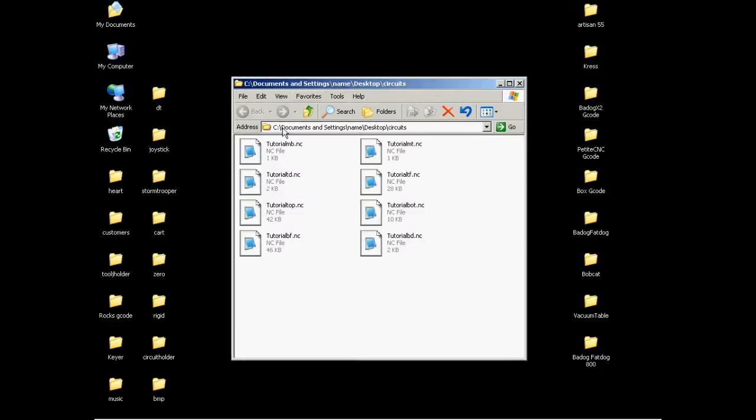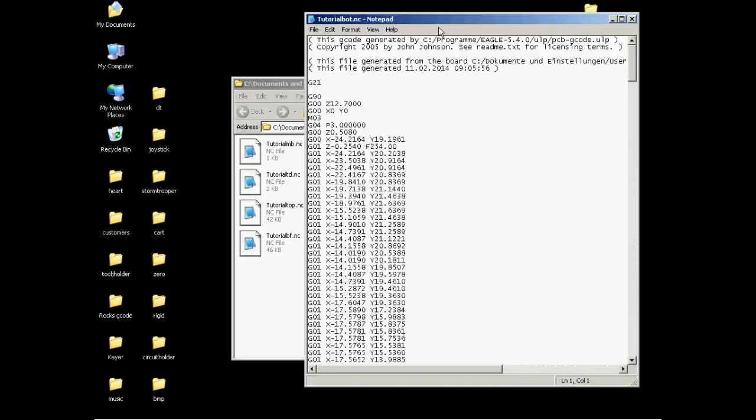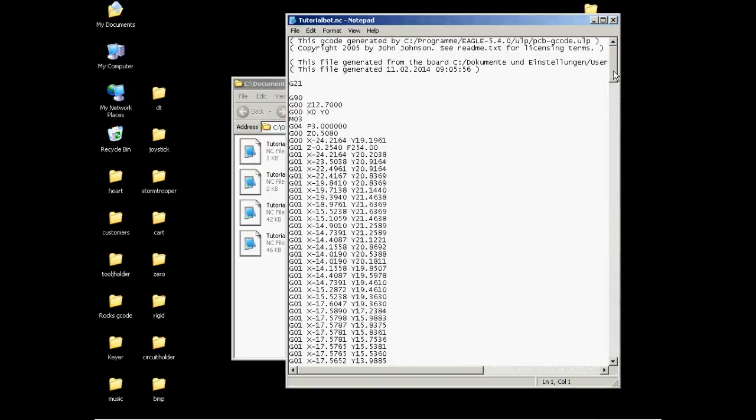Now we're going to go ahead and open up Mach 3 here and take a look at our files. Now these files have been treated by the Eagle software.